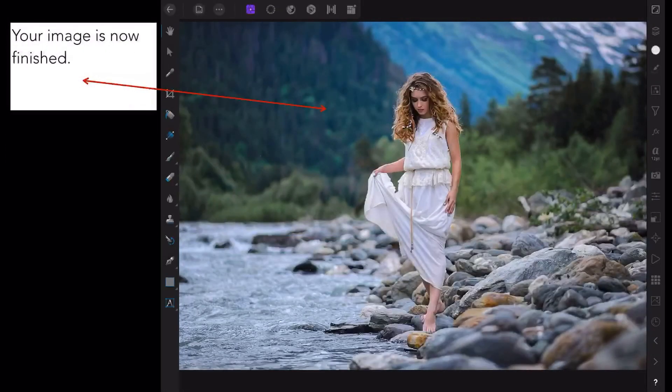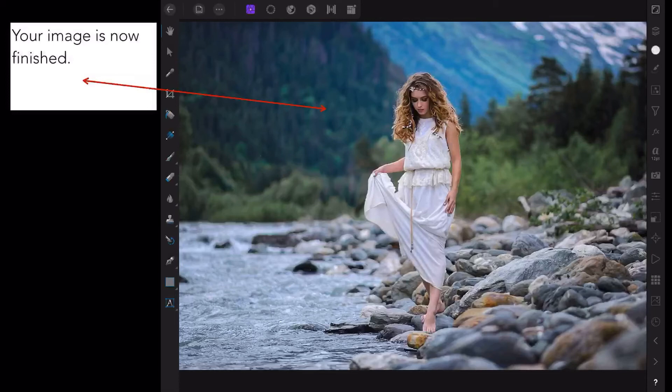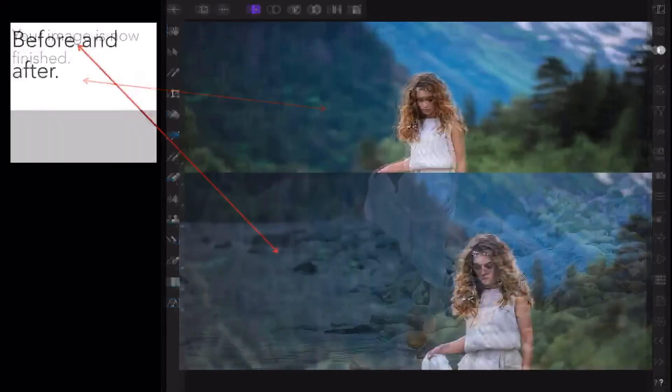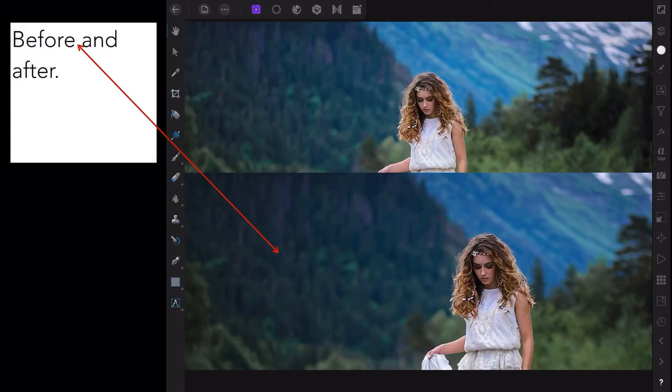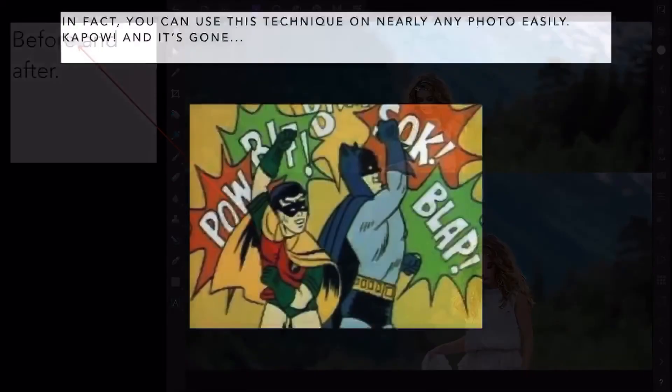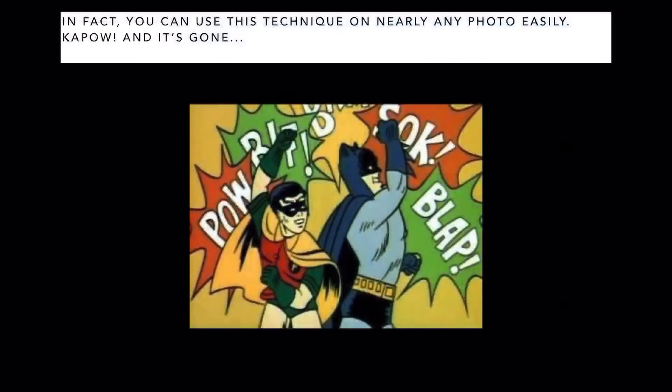Your image is now finished, much lighter than it was. There's a before and after. You can see the lower one is the before—those trees on that hillside are really quite dark. And in the upper half, not too bad. In fact, you can use this technique on nearly any photo easily.